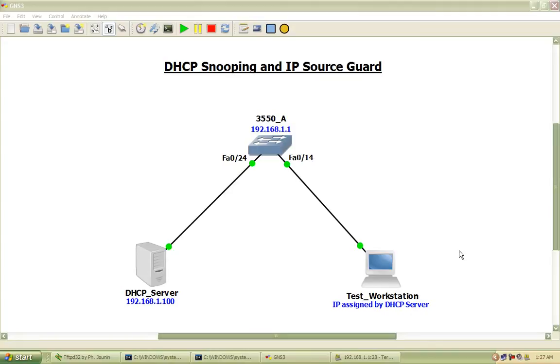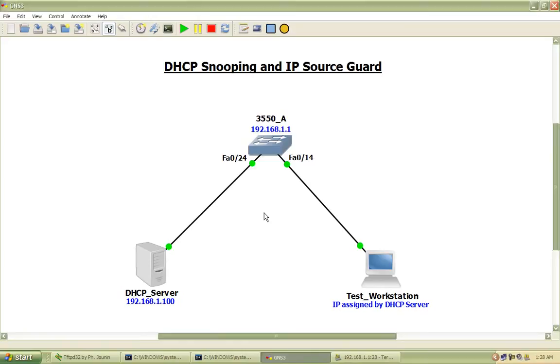To begin, DHCP snooping can be used to trust or mark an interface as untrusted in the case of DHCP servers that may reside somewhere off of one of the switches on your network.